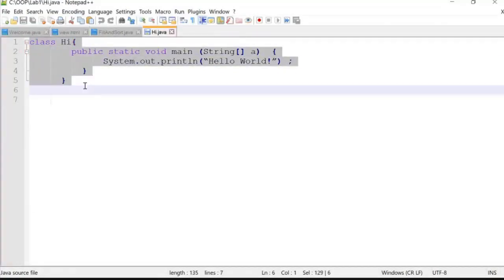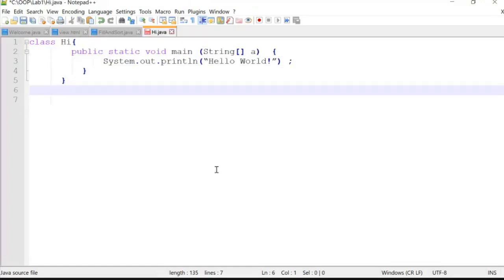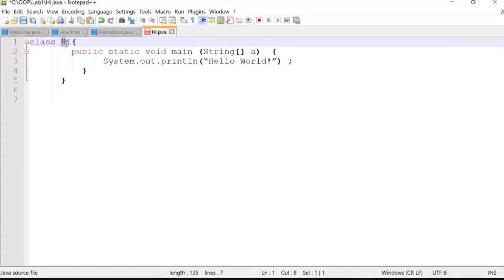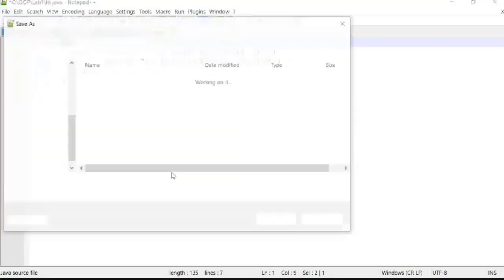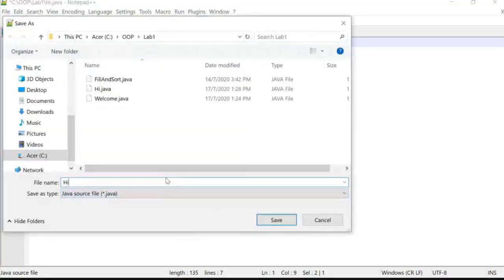I'll copy and paste the code into Notepad++. When saving the file, remember that Java is very case sensitive — the class name and the file name must be the same. The class name here is 'Hi', so when you save the file you must use exactly the same name: Hi.java. I'm going to save this file using Save As, as Hi.java.